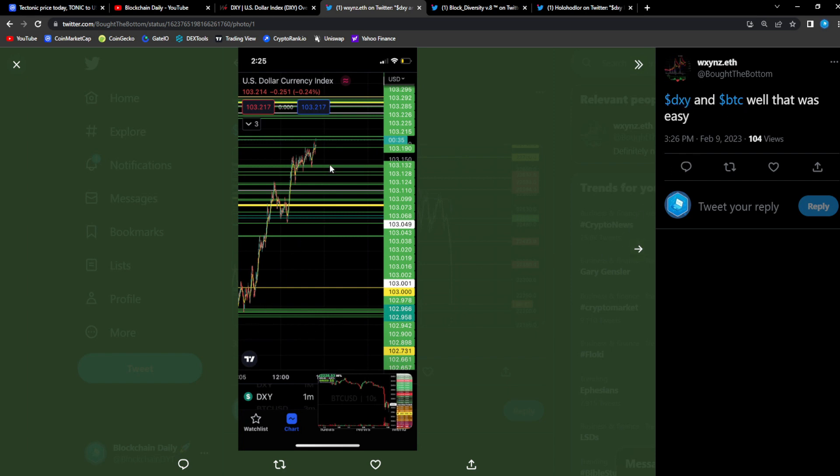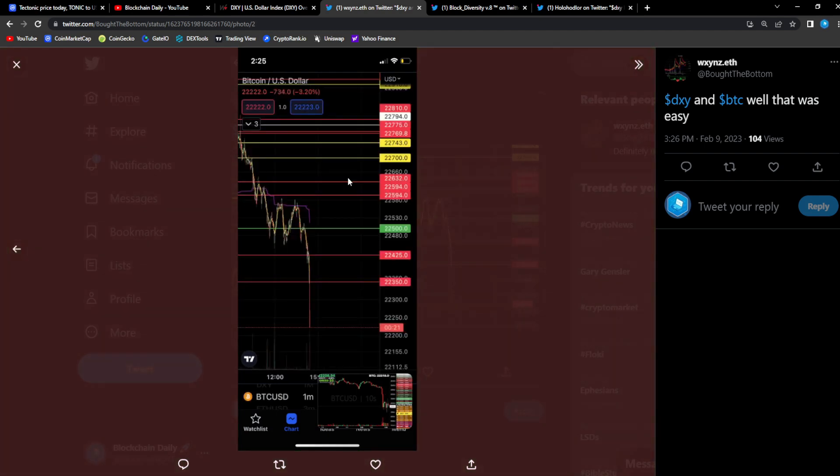The DXY is making a move to the upside and then BTC started tanking. So Tonic and the rest of the market is following. It's not just Tonic, literally showed you it's Crow, I'm sure it's many other altcoins as well.